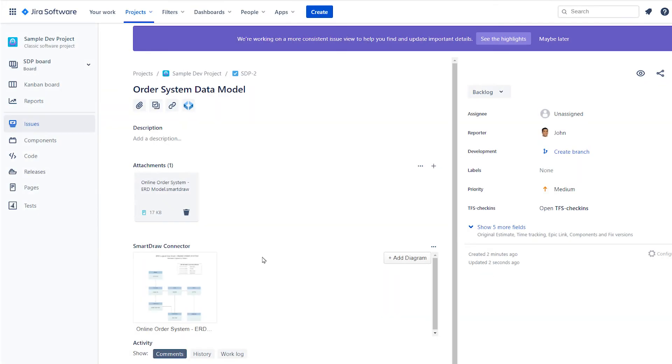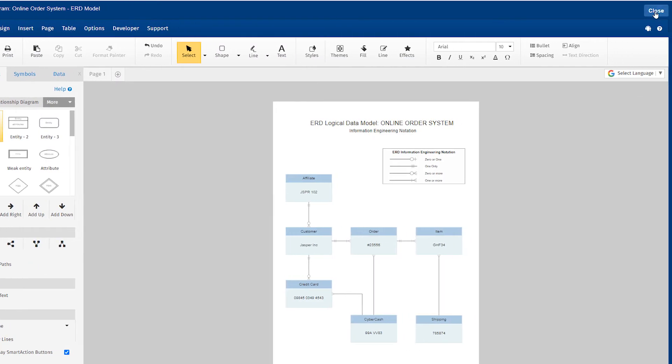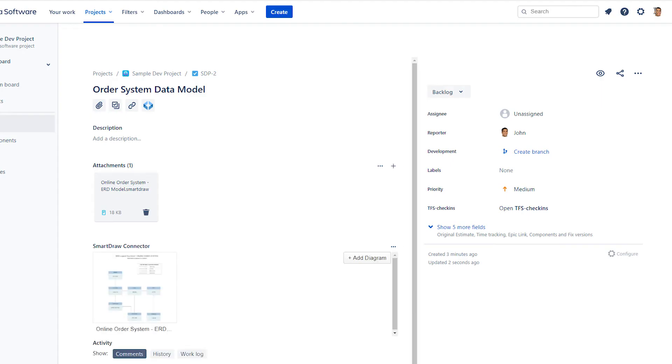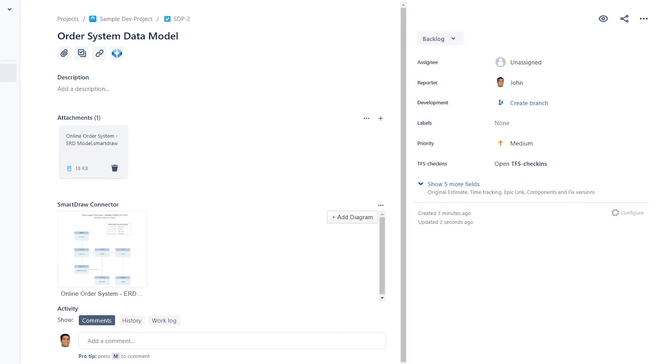You'll have all the convenience of collaborating in Jira without the headache of managing duplicates of diagrams or accounts. The visual you're working on is the actual file in SmartDraw, not a copy in Jira.